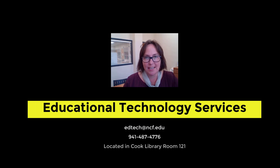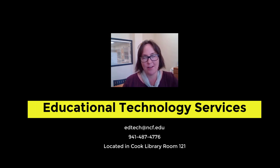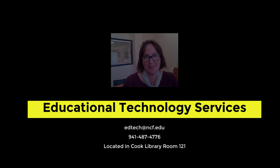Please reach out to EdTech if you need any assistance with Google Sites or other educational technology. Thank you.